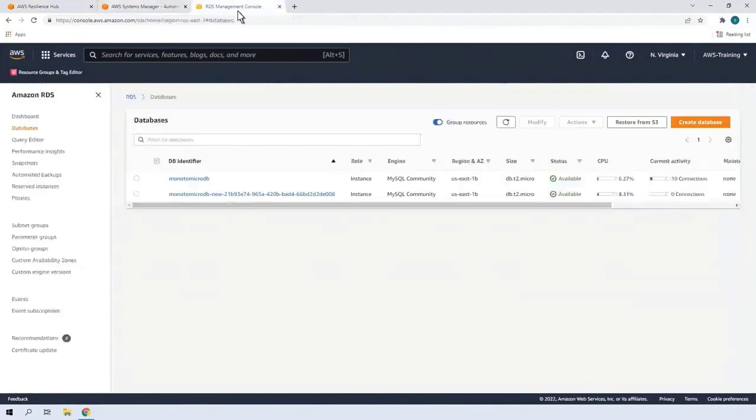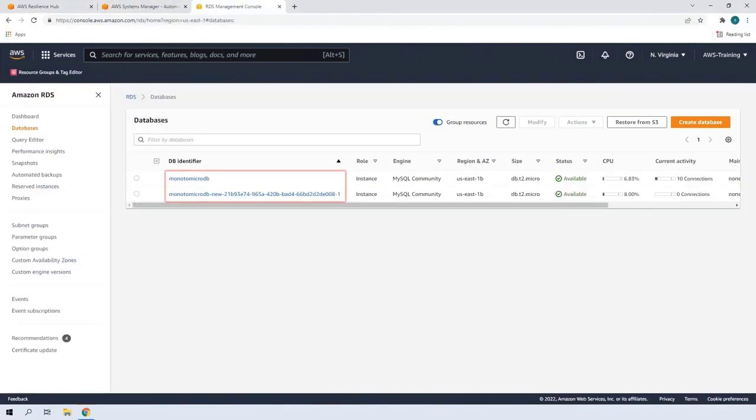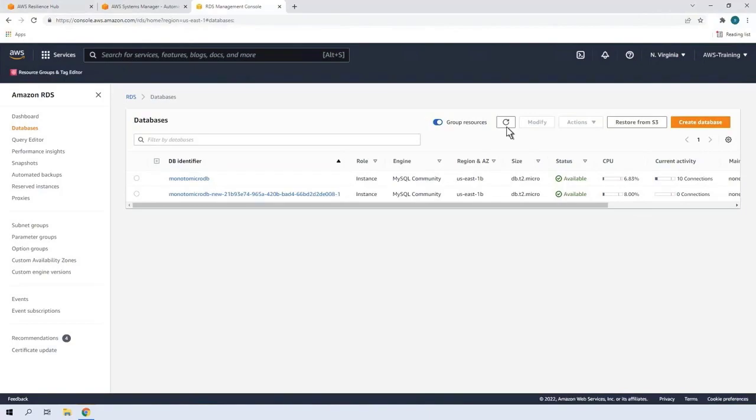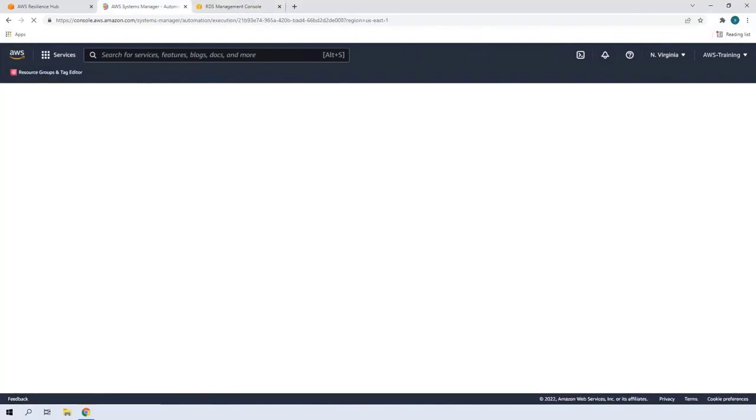Back in Amazon RDS, let's refresh the progress. Now the replacement database has inherited the original's name, and the original has become the secondary database. We'll refresh the execution progress in Systems Manager.